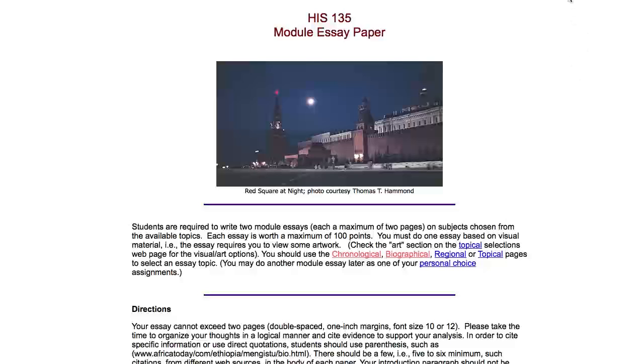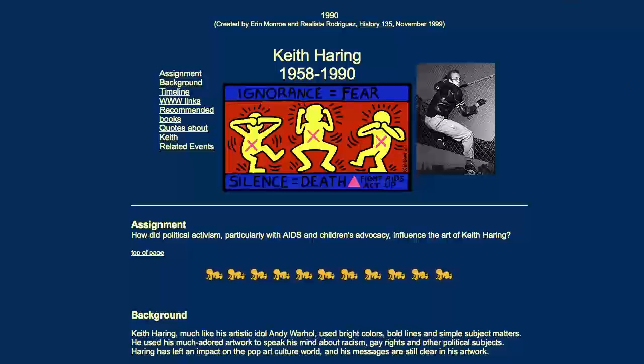The important thing about the papers is that each specific module has a specific essay assignment that you have to address. For example, here's the module on Keith Haring. You see right there the assignment is: How did political activism, particularly with AIDS and children's advocacy, influence the art of Keith Haring? That's the assignment you need to address in your paper.